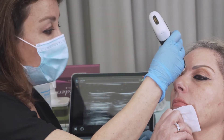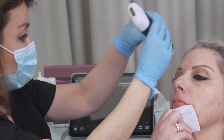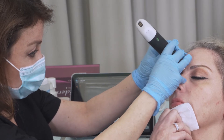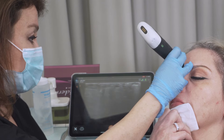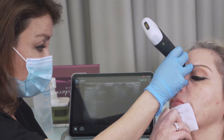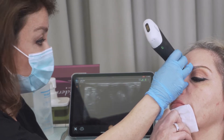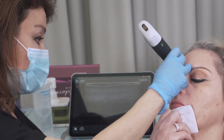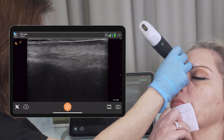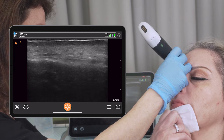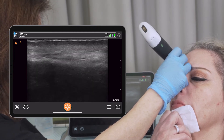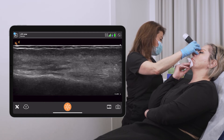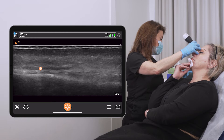We'll start with B-mode ultrasound. In this area we can see the skin, and the muscles — specifically the procerus and corrugator. We can ask the patient to frown and contract, and you can observe the muscle contracting on the image, then releasing.